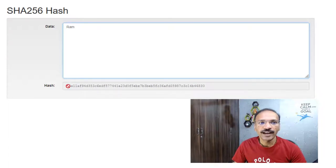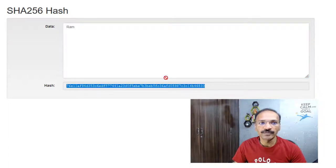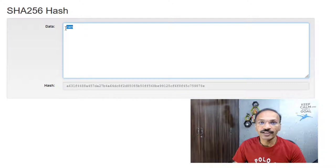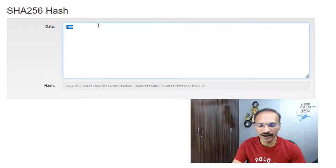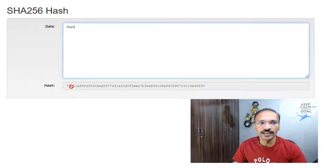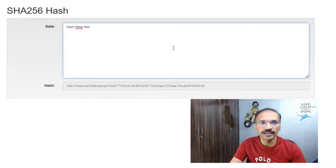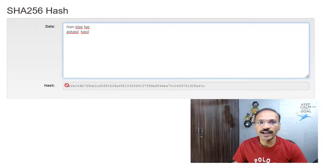Whether it's a capital R or a small R, the hash is going to change. Even a minor detail will result in a different hash. I'm going to go back to the hash for 'Ram', and you can see this is my hash key. Regardless of the data you type, the length of the hash is always going to be the same.